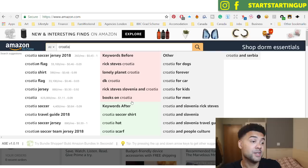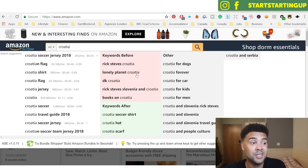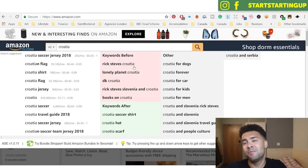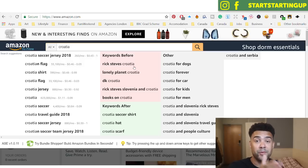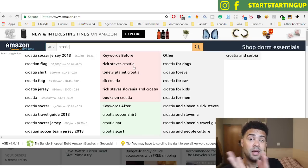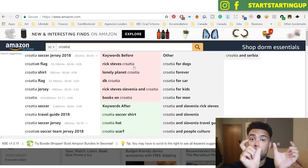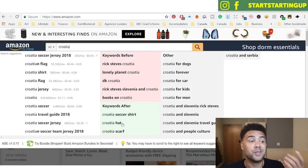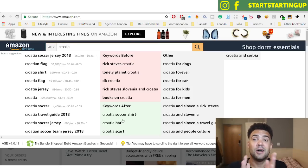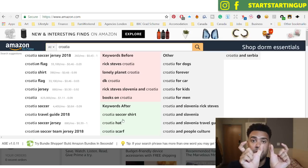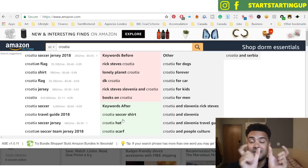The beauty of AMZ Suggestion Expander is it gives additional columns showing what people type before and after the word Croatia. Before Croatia, people are searching for books — Lonely Planet Croatia, Rick Steves Croatia — not completely relevant right now, but may be useful in future niches. After Croatia, we can see Croatia Soccer Shirt, Croatia Hat, Croatia Scarf. These show what users are typing after they enter Croatia into the search box.